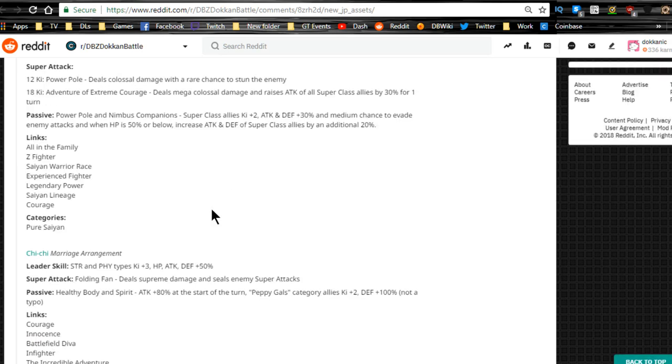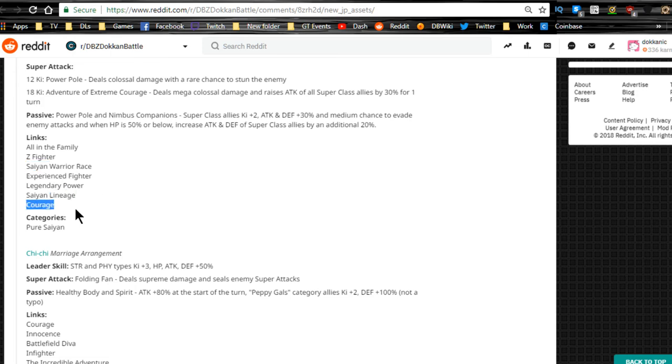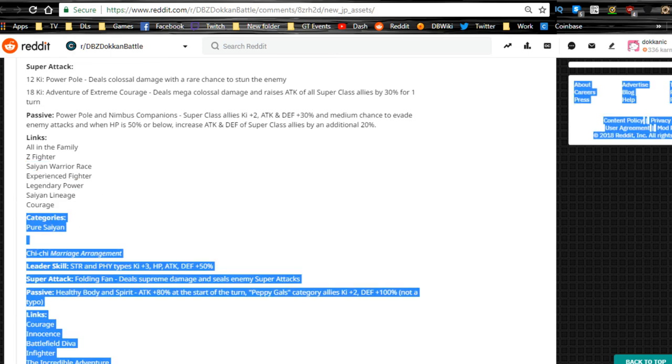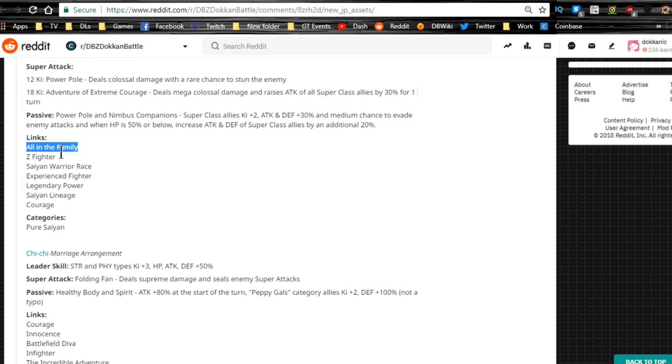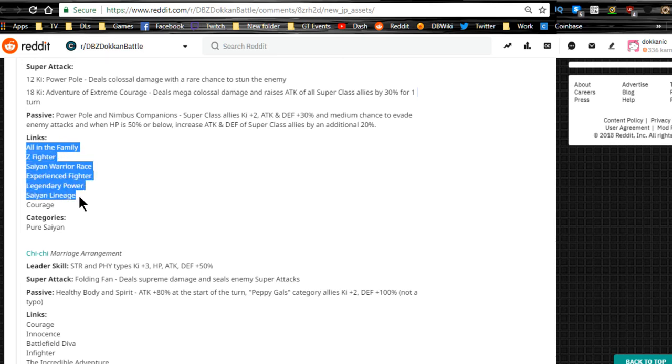We'll have to wait until he's available on Dokkan Battle Builder to see who he links very well with. It looks like he has the standard Z Fighter stuff. All in the Family, Z Fighter, Saiyan Warrior Race, Experienced Fighters, Legendary Power, Saiyan Lineage, Courage. Personally, I don't think his link skills are that great, so you're probably never going to run him on primary rotation.